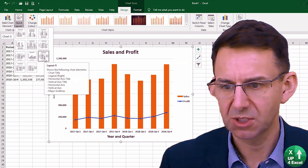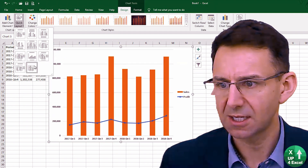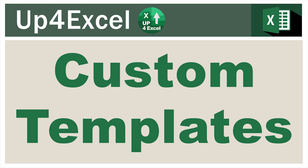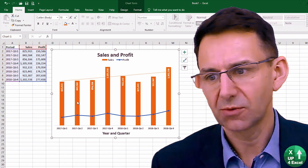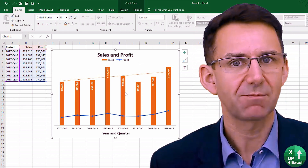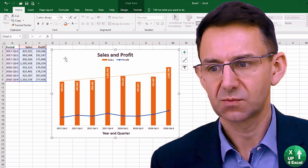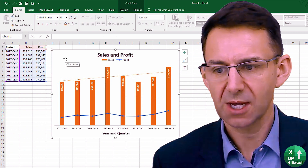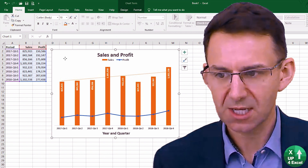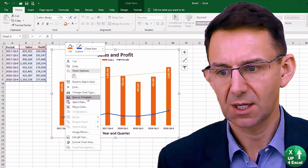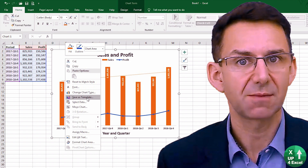It might be worth looking at some of these and saying, yeah, actually I quite like that one — we'll stick with that. Once you've got something that you like the look of, you can save it as a template. You can select the chart and right-click on it and save as a template.